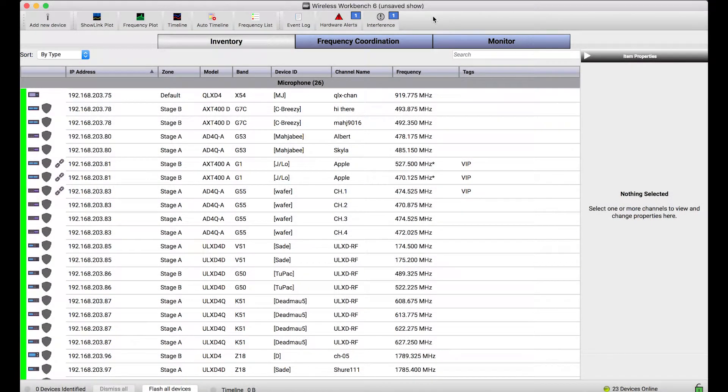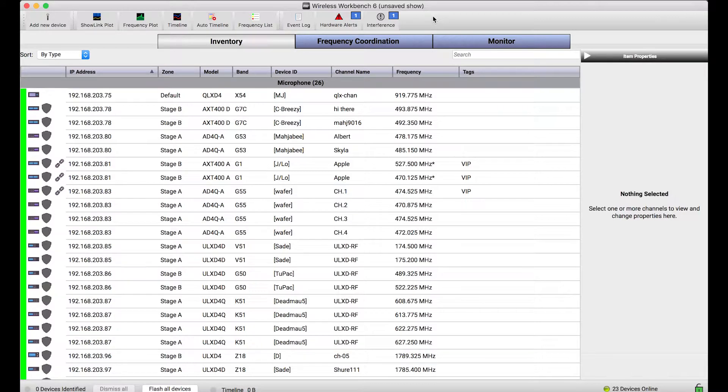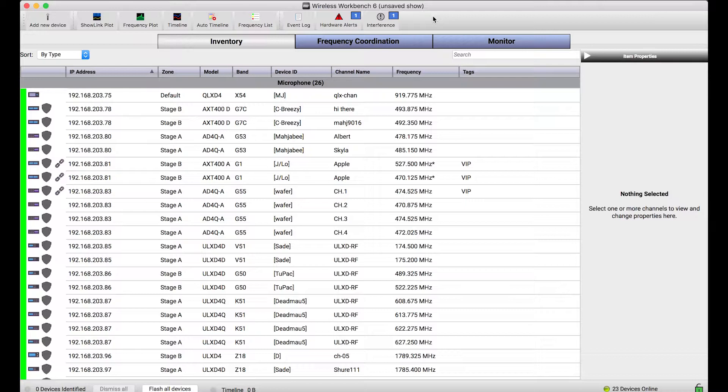You'll notice in my inventory, I've got a lot of Shure network devices shown here. The beauty of the inventory in Wireless Workbench 6 is it's a great one-stop shop to manage both networked and non-networked or virtual devices, whether they're from Shure or other manufacturers.